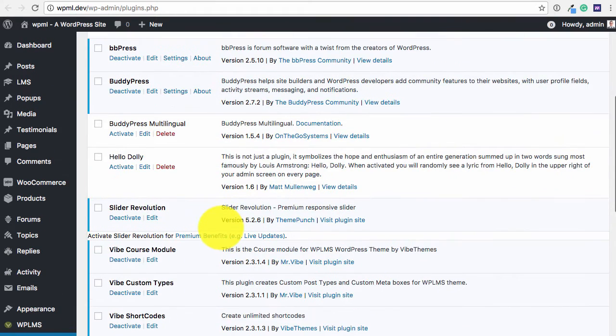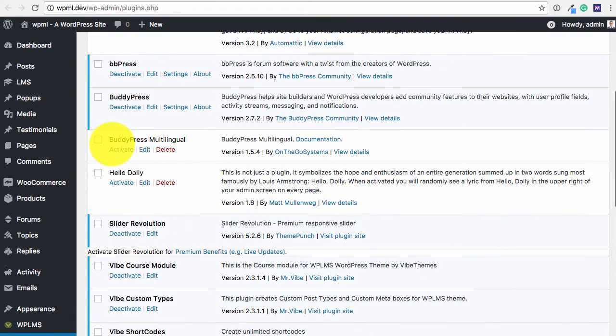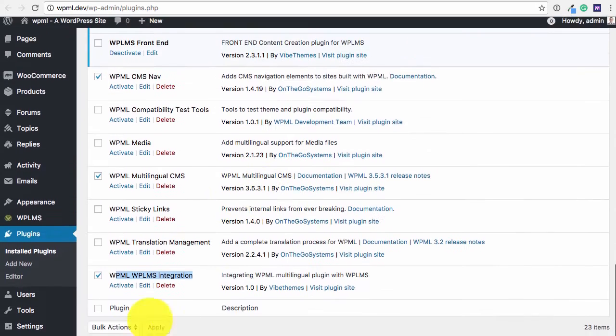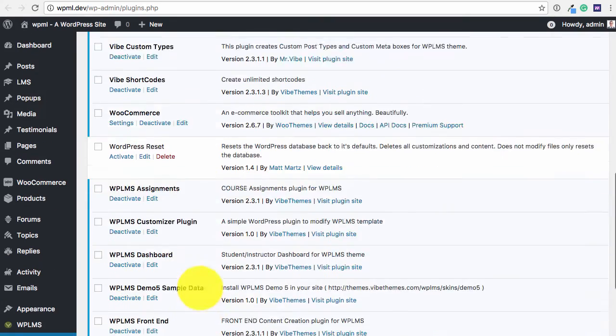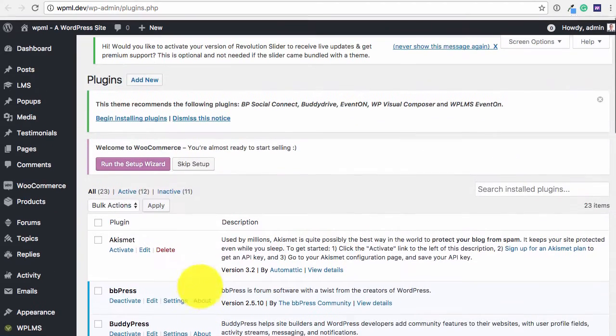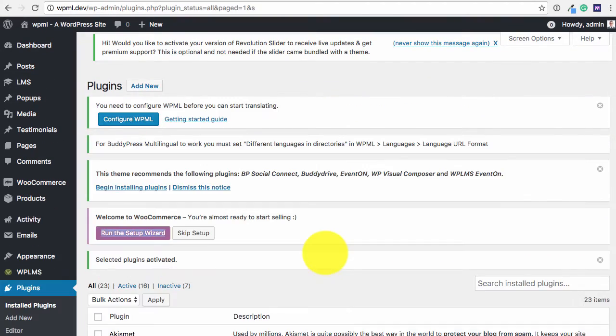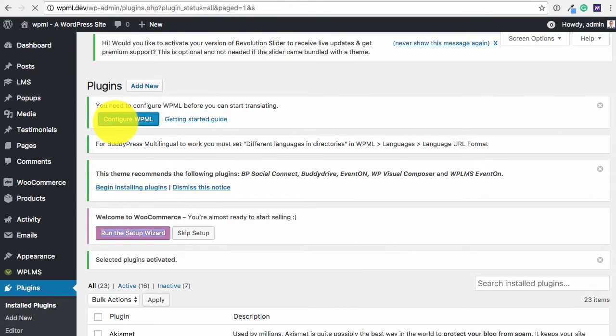Another important plugin is the BuddyPress Multilingual. And we are going to simply activate these plugins. So now that the plugins are installed and active, we are going to configure WPML.